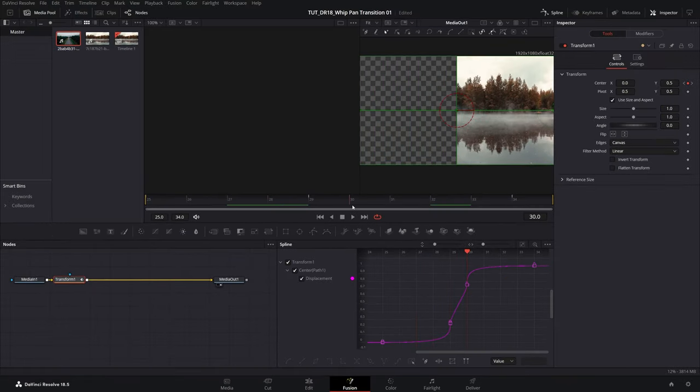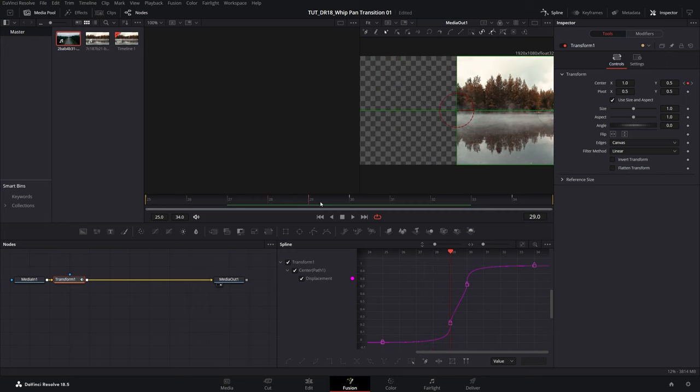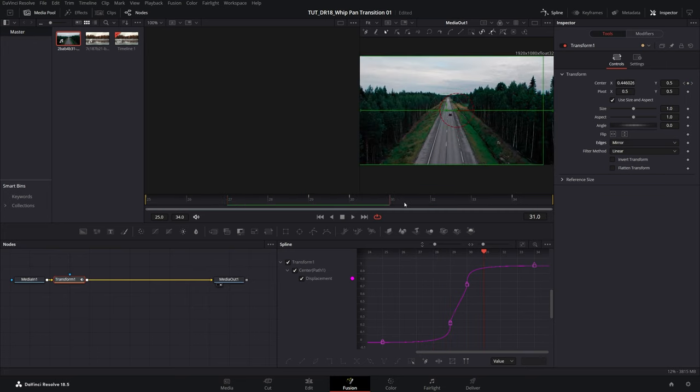So if we play this back, we should have a very smooth transition. But now we have empty space that we don't want to see, and for this I'm going to set edges to mirror. That will hide any blank space.